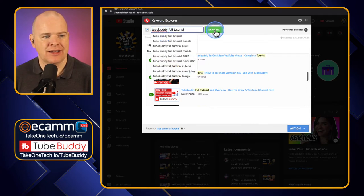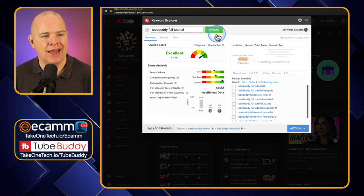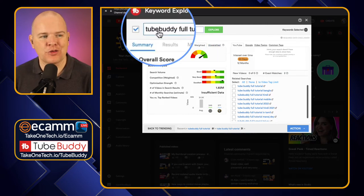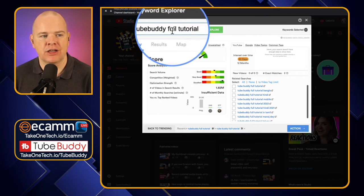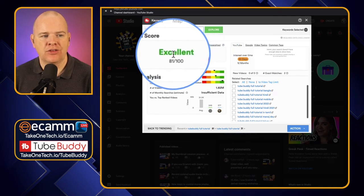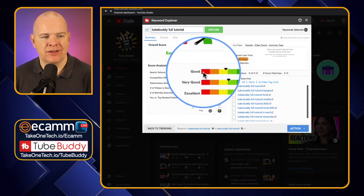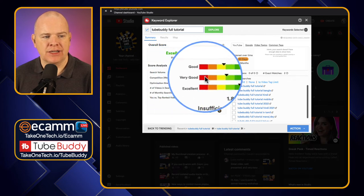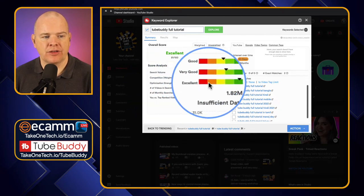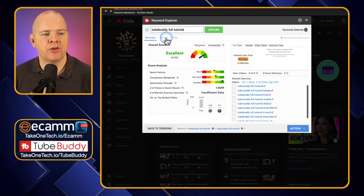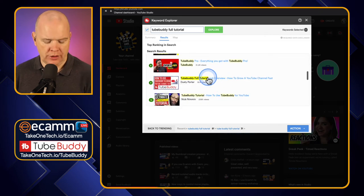So if I come back here for a moment — let me just try this — if I click it like that without the space and click Explore, we might get a slightly different result. There now — it's gone to Excellent! The change that has really helped me is going from 'Tube Space Buddy' to 'TubeBuddy full tutorial.' Now with the weighted score, you can see what a difference it has made. I've still got high search volume, the competition is looking better, and the optimization strength is still high.